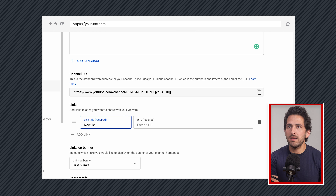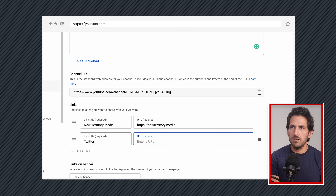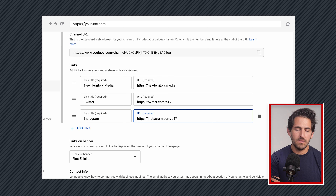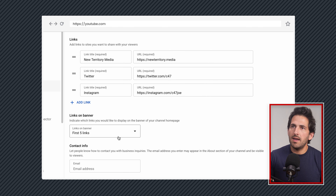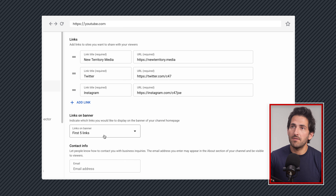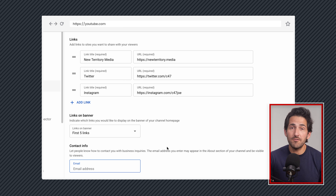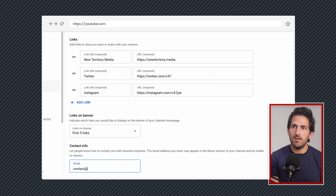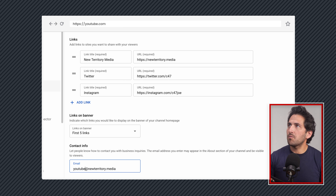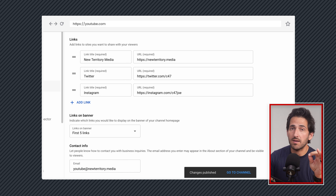Let's add a couple of links — I'll add my homepage, then Twitter, then Instagram. Down here we have an option for how many links we want to show on the banner: no links, just the first one, the first two, the first three, or up to five. You can also add an email address so people who visit your page can get in touch with you. I usually just use a generic catch-all email address instead of my personal email. Then we'll click Publish to update the changes, and now let's go check out what that looks like with the links in the banner.